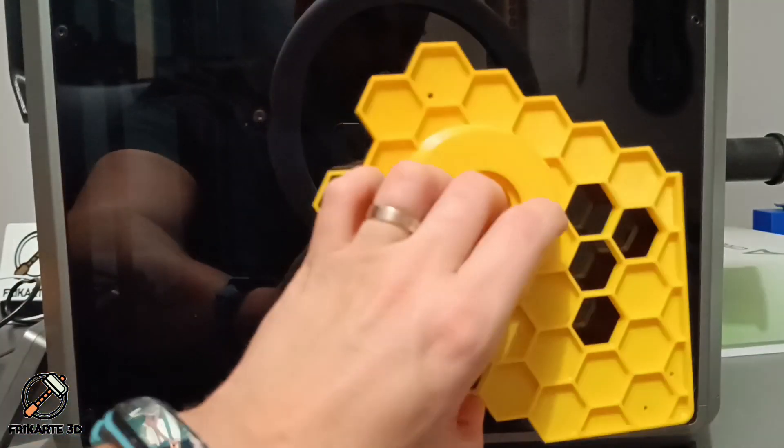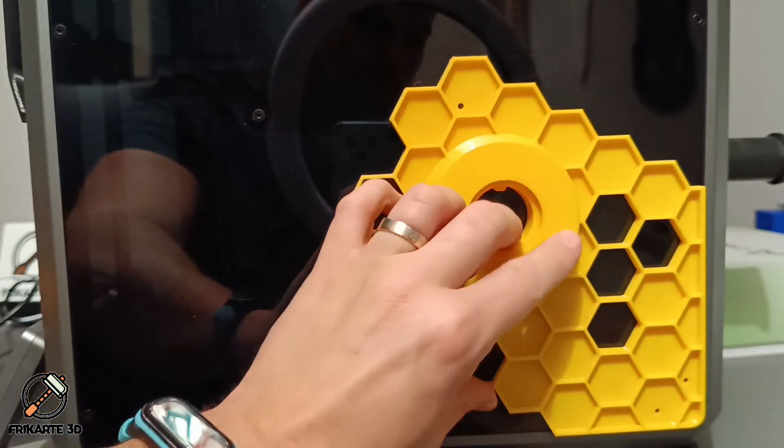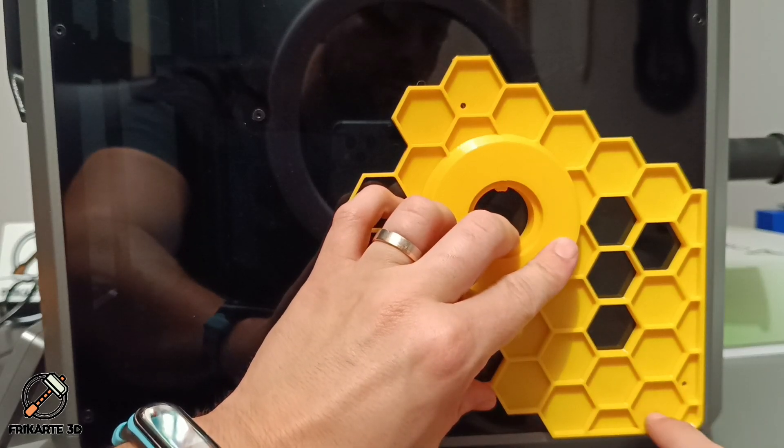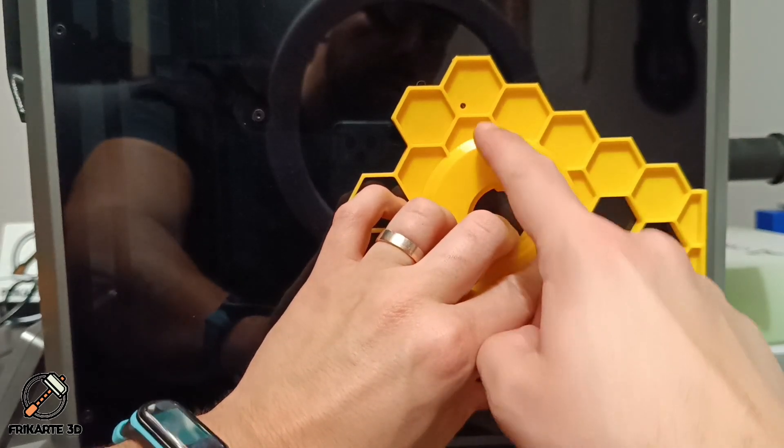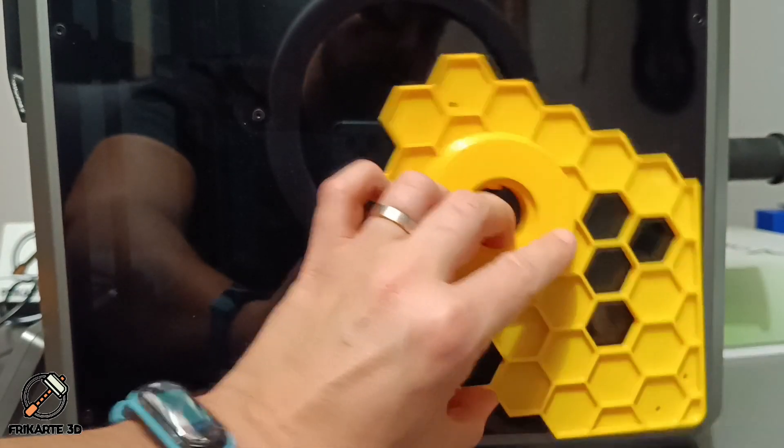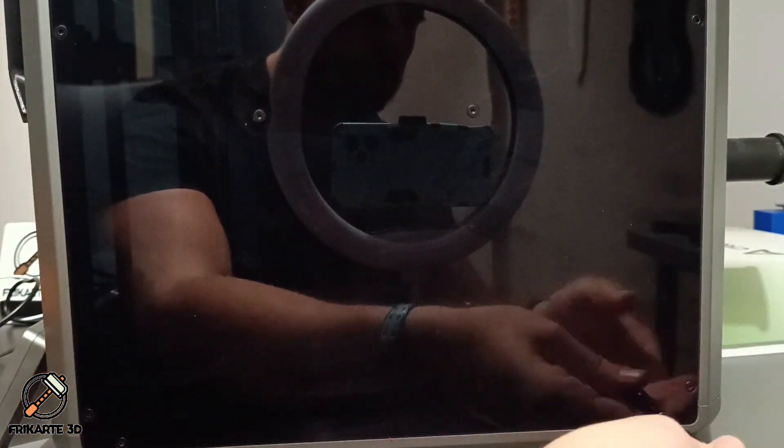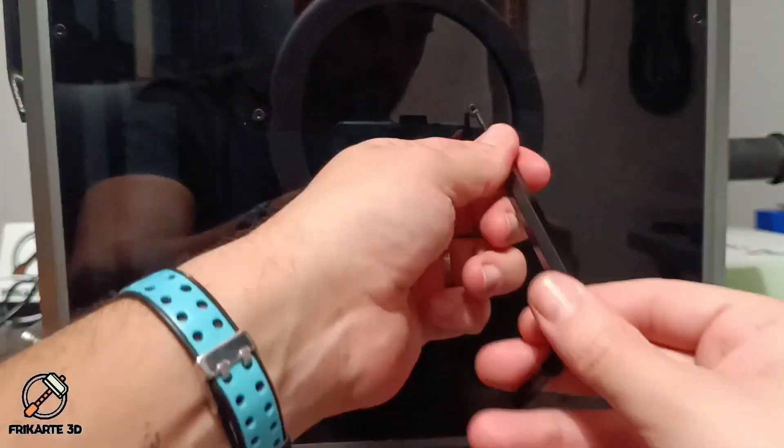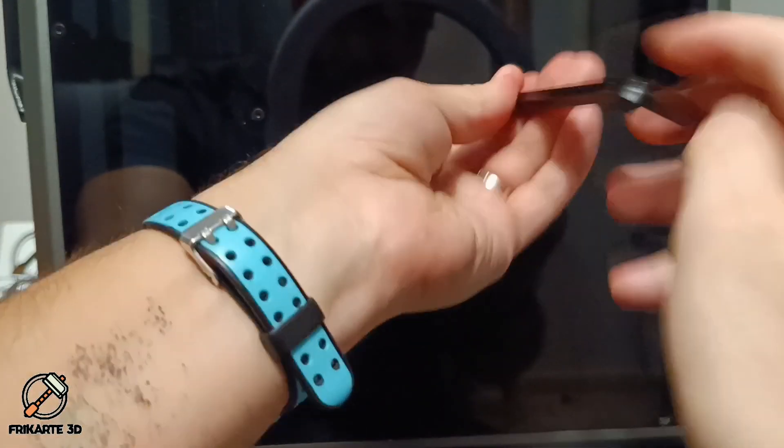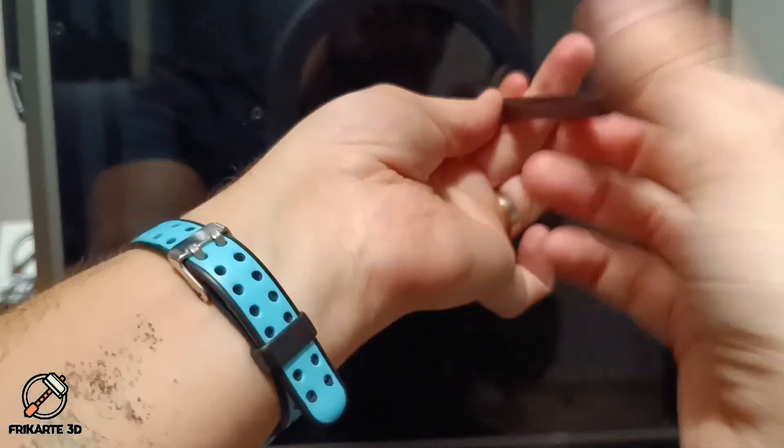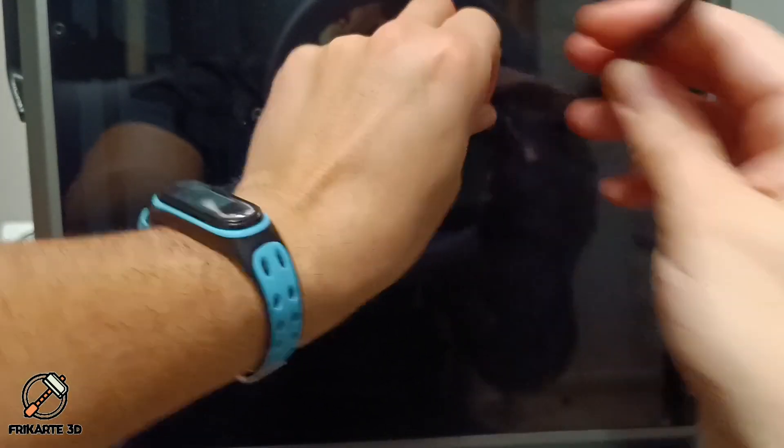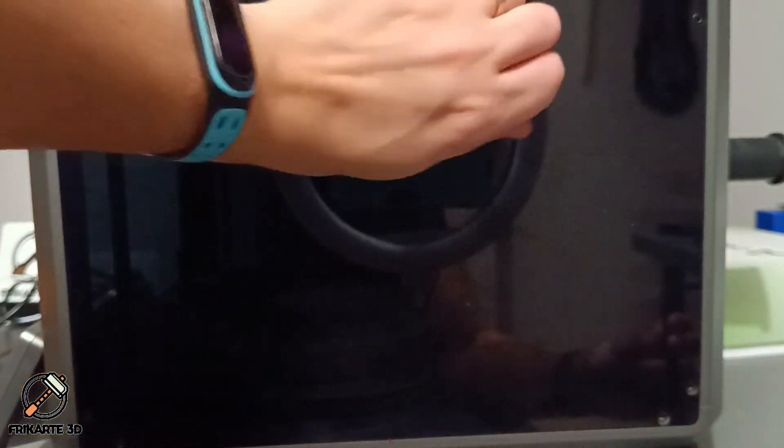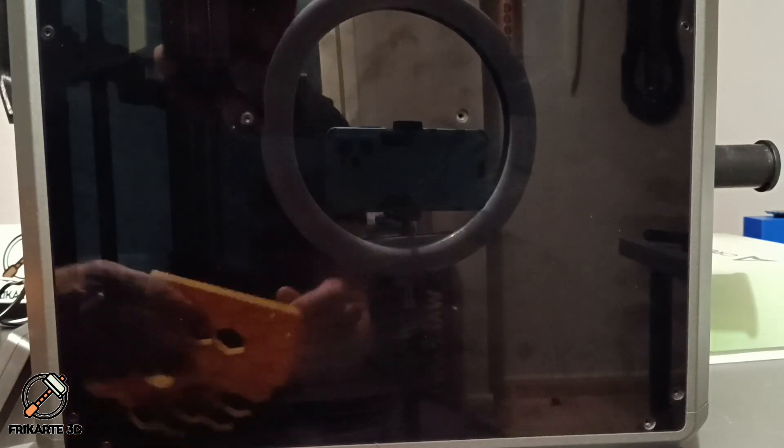Now install the spool holder. Check what screws you need to remove, these two from here and this one from here. And grab the spool holder and secure it with the three screws.